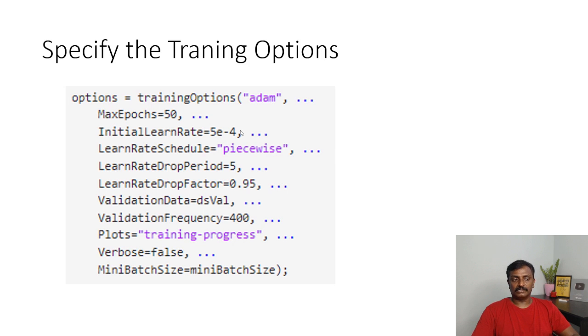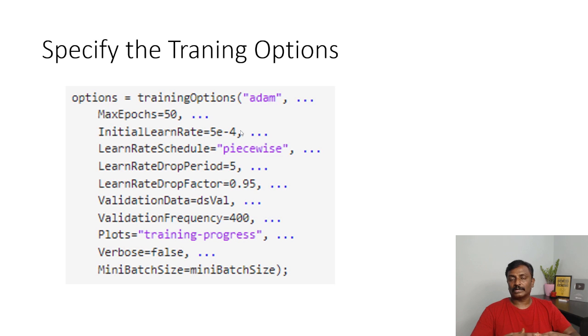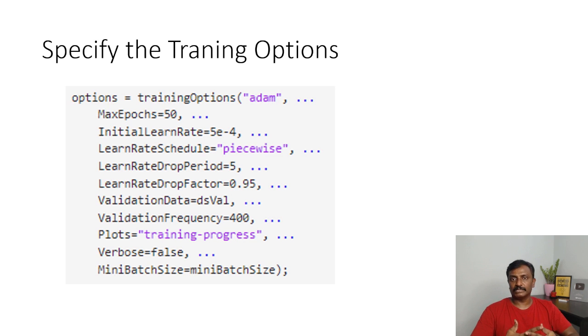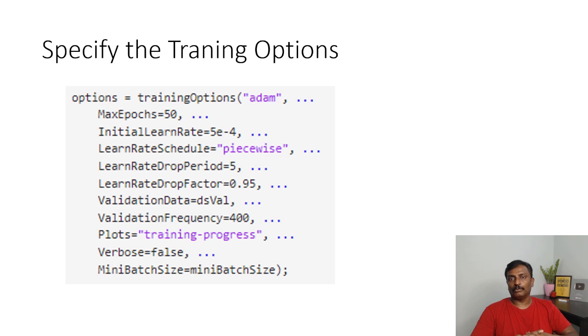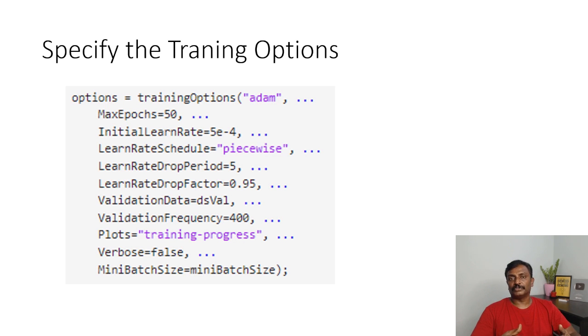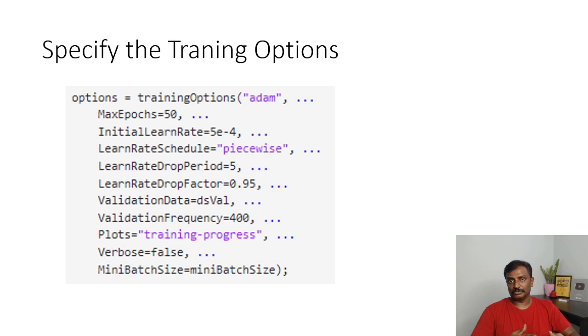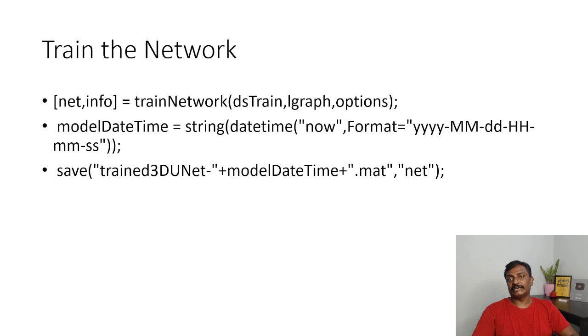And set the training options, like what kind of weight initialization methods you choose, like Adam method or SGDM method, and what is the max epochs, what is the validation frequency, mini batch size. Everything you have to configure in the training options. And then you just go for training the network. You just train the network.